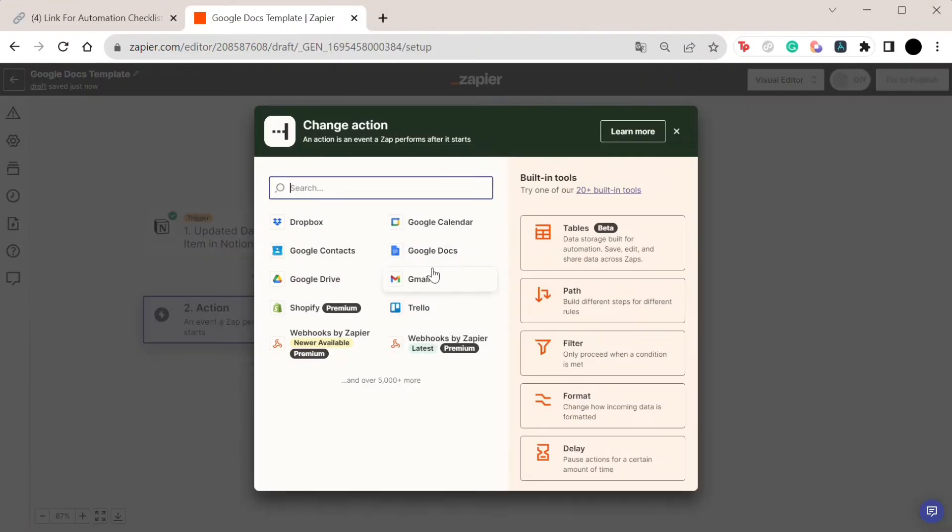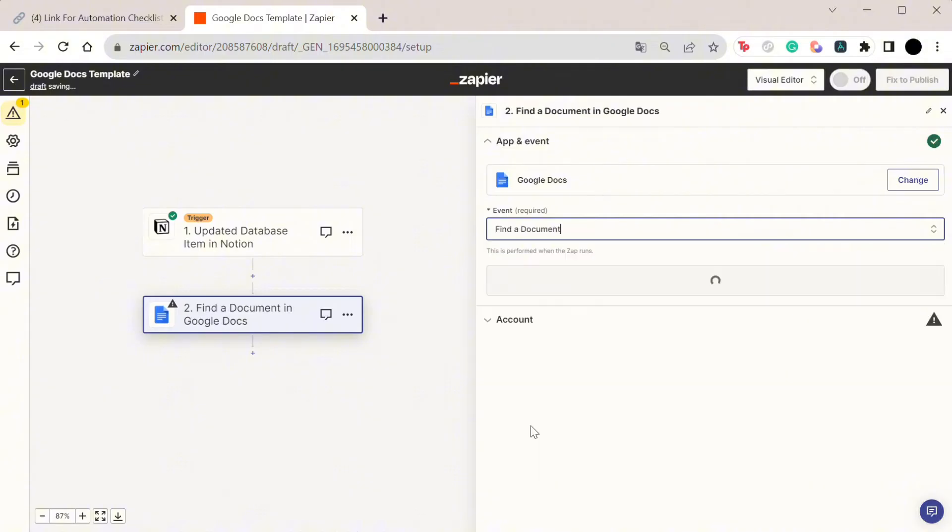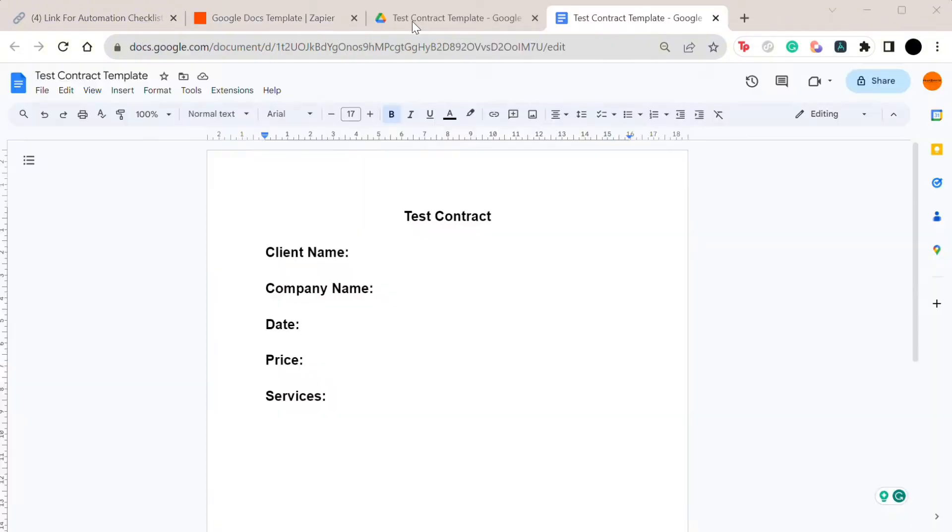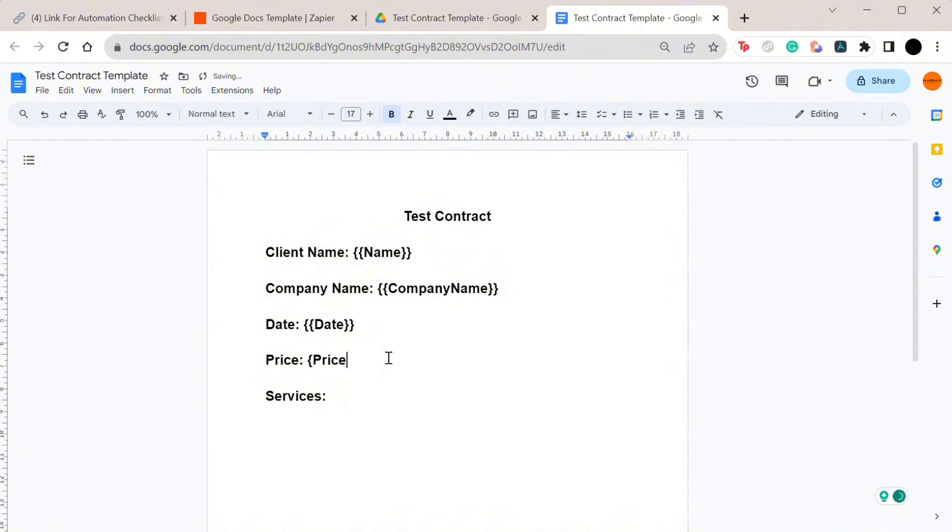The second step is to find a document in Google Docs. Now this document will be your template document. Let me touch on that quickly. Your template document has to be set up in a specific way. Firstly, put it in a folder that can easily be found because you'll be looking for it in Zapier. Secondly, for all the sections that you want to customize, add them within these brackets.